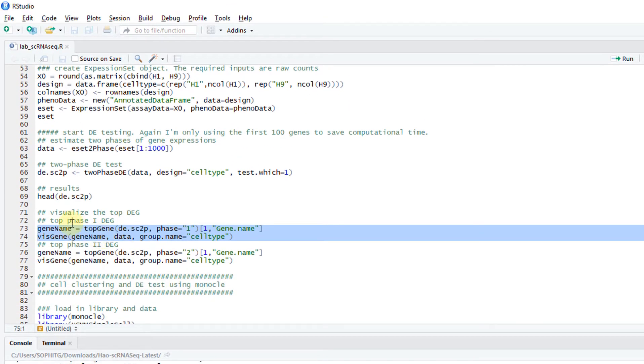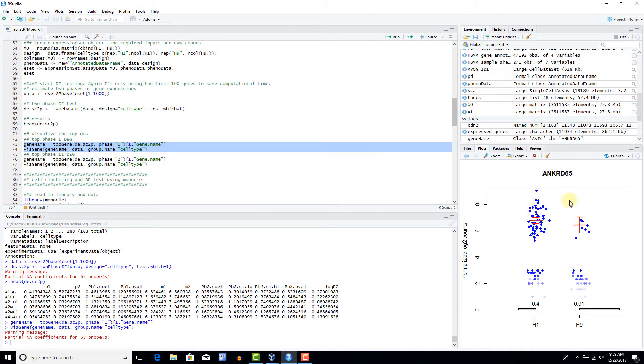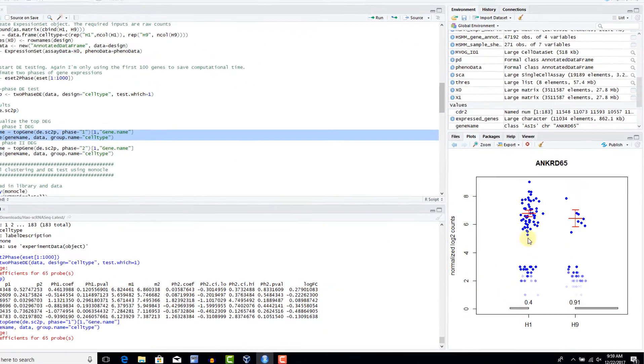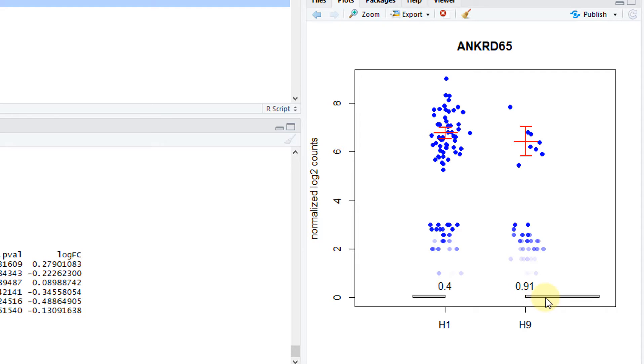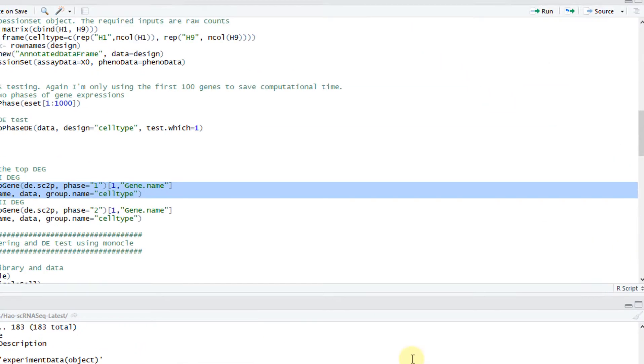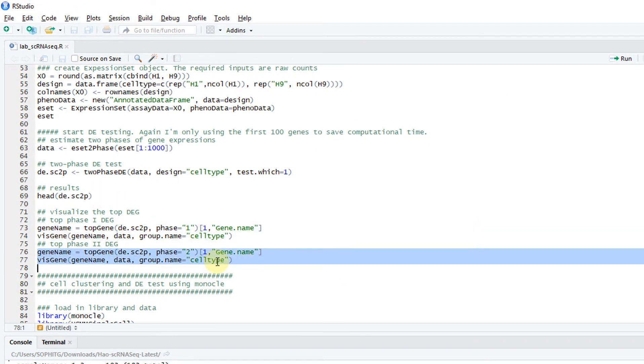We can visualize the genes. This is a top phase one DE gene. Phase one means the percentage of turning on. Here this shows in H1, 40% of the genes are off, so 60% are on. But in H9, 91% of the genes are off. There's a huge difference in the percentage of genes being expressed. We call this the phase one DE gene.